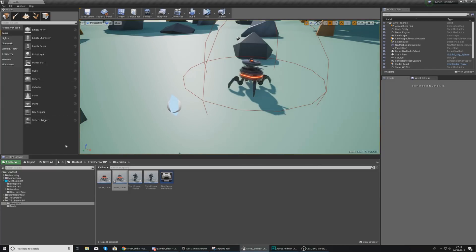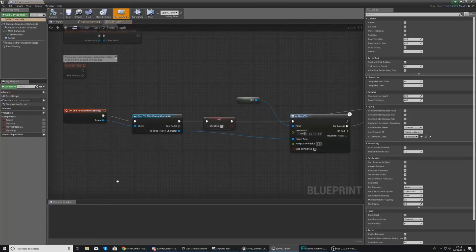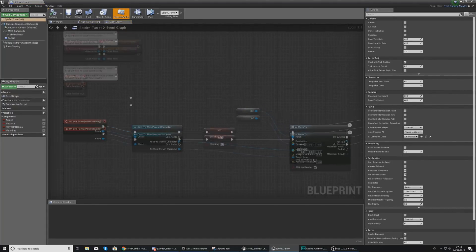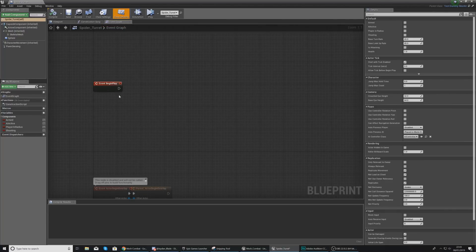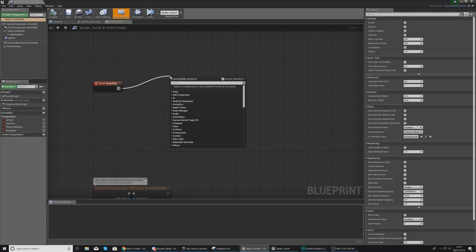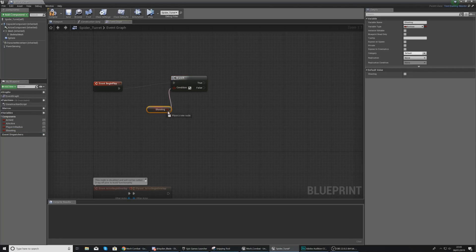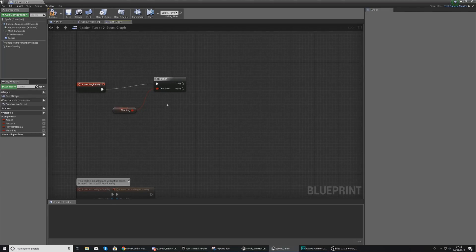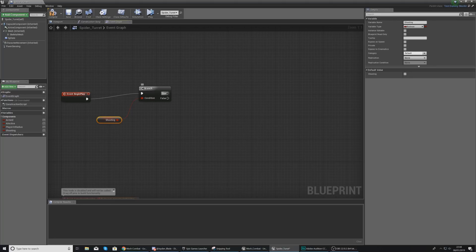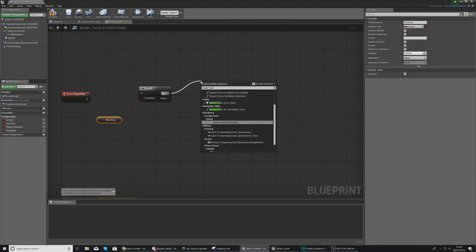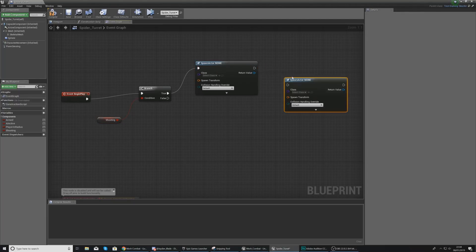Now we're going to move on to getting it to actually spawn those projectiles. The way we're going to do this is by running some code that loops over and over again from Begin Play, checking whether or not this AI is shooting. If it is shooting, it's going to keep spawning projectiles. We're going to do a Branch to check whether Shooting is true, and if it is, we're going to spawn an actor from class.